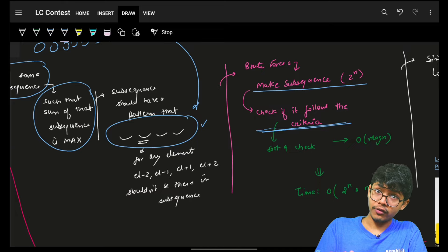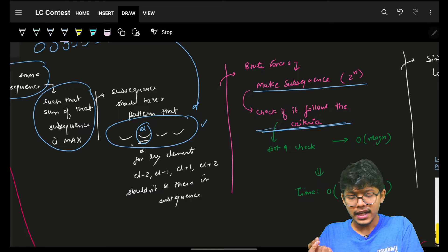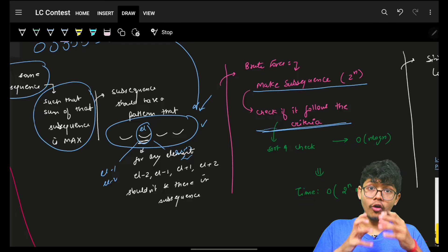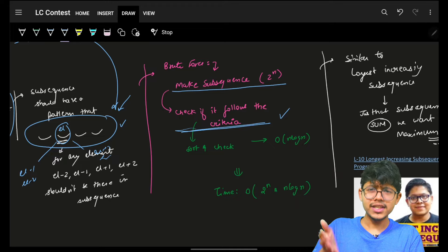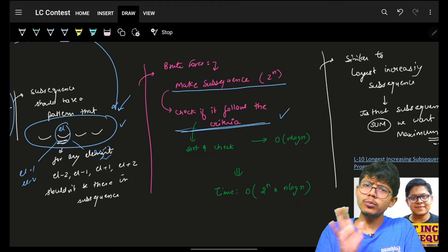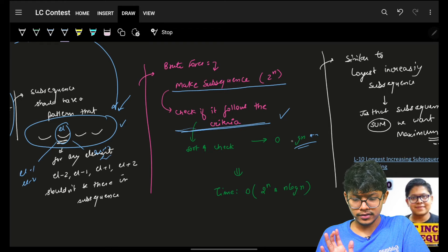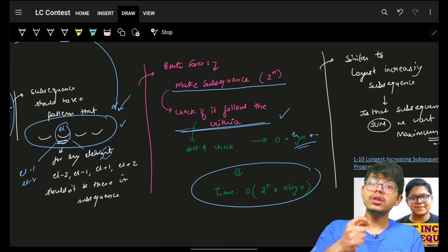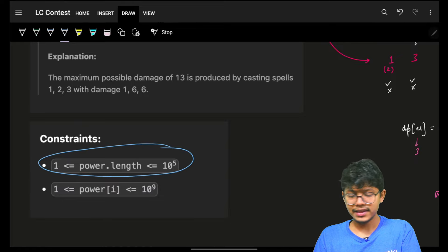But going brute force — generating all subsequences — is too painful because N is 1E5. You cannot generate all possible subsequences. So that brute force is not allowed. The core structure here is the same: given an array, generate a subsequence that follows some criteria. As soon as the word 'subsequence' appears, it simply means we build it by taking or not taking each element — that is a classic take-or-not-take DP problem.